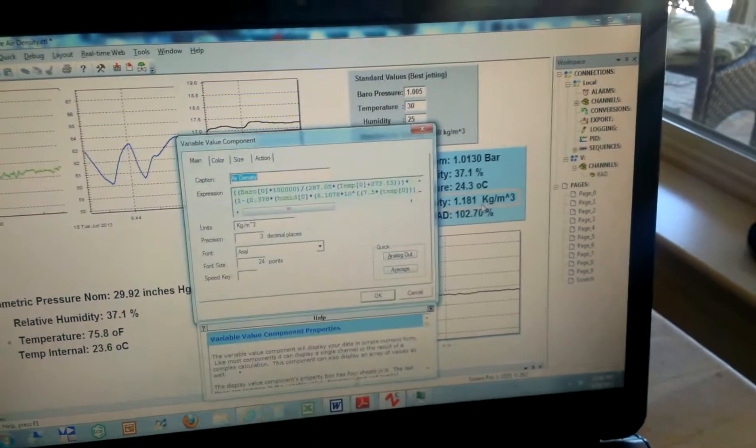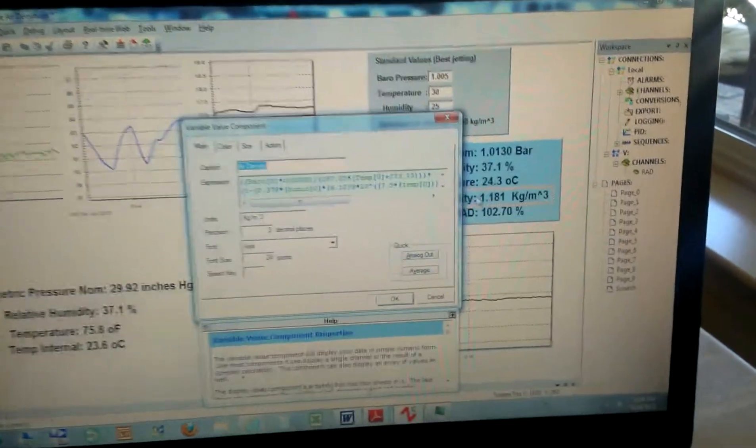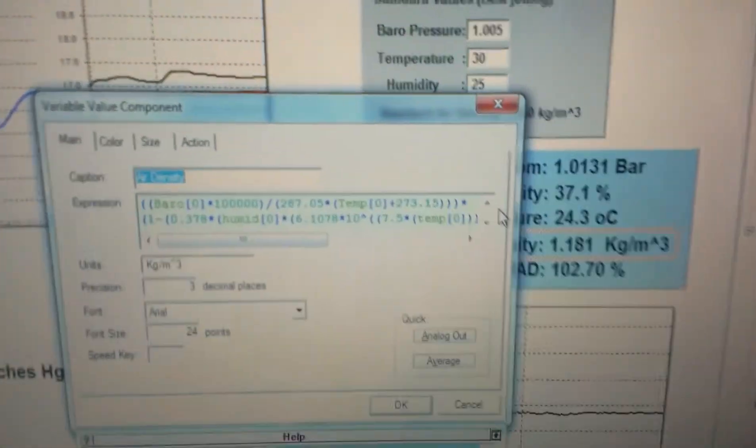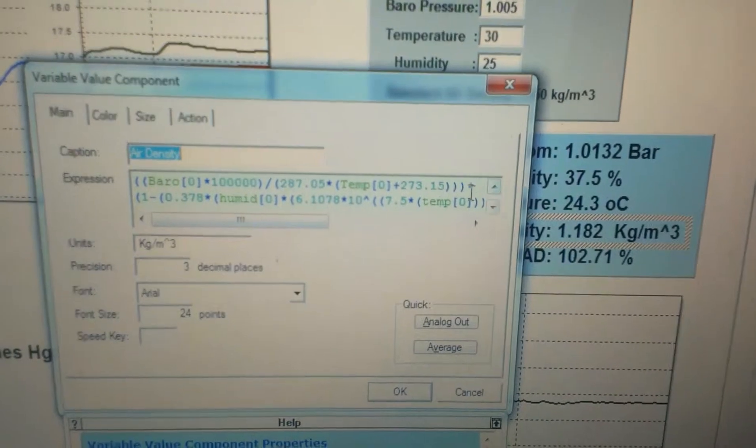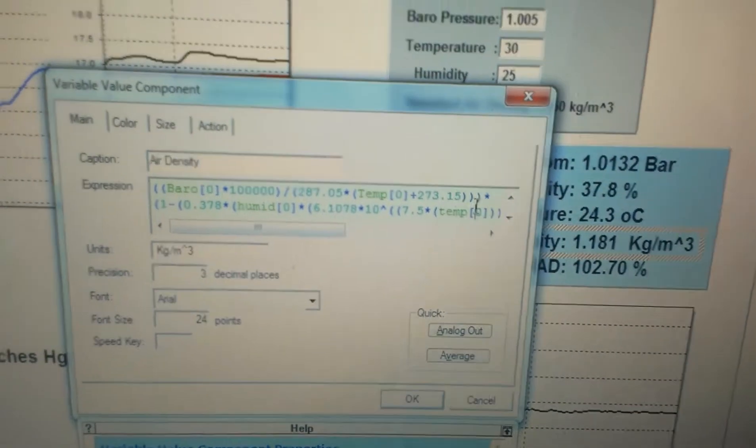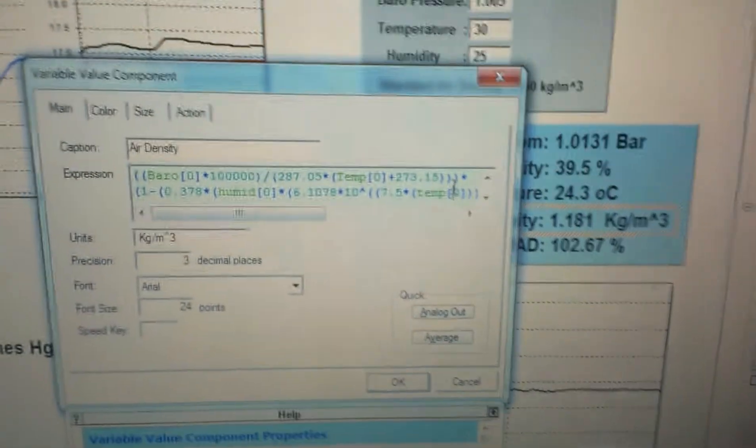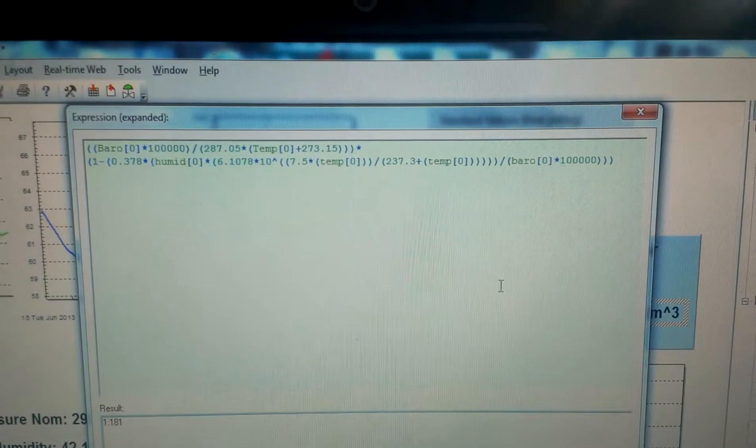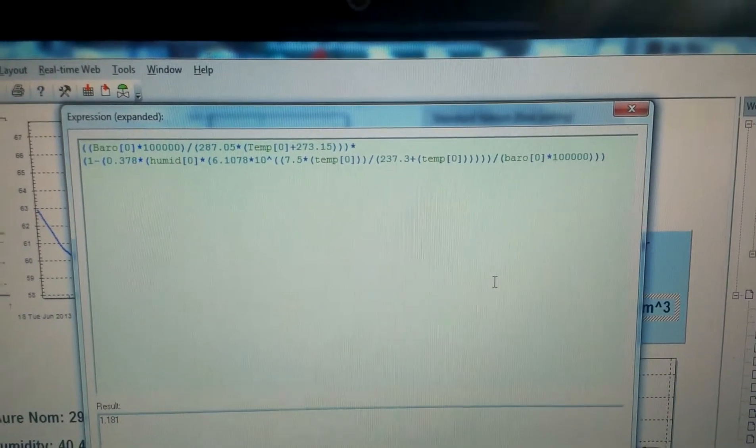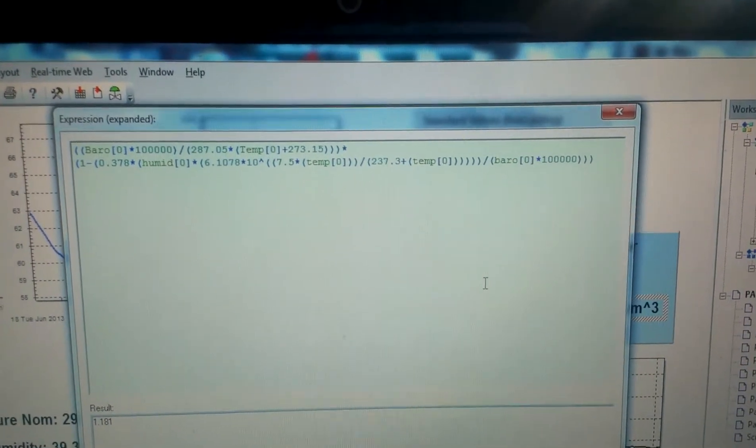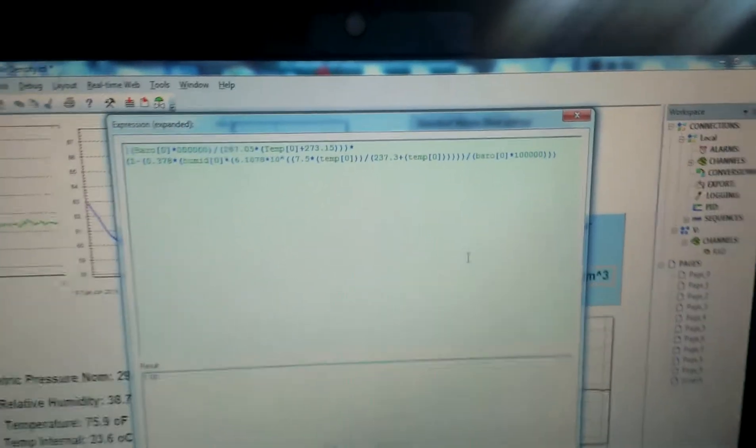For example, there's the function for calculating air density from the three sensors in real time. So as you can see it's pulling from three sensors and just some math.